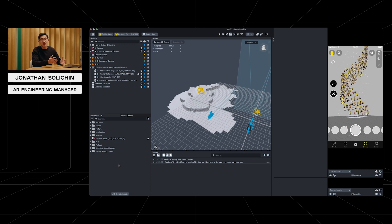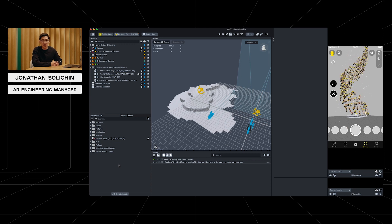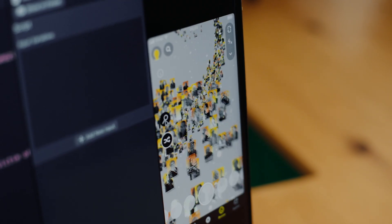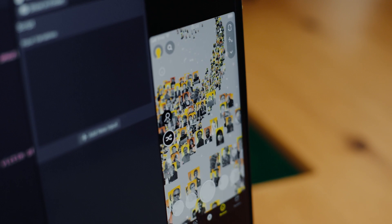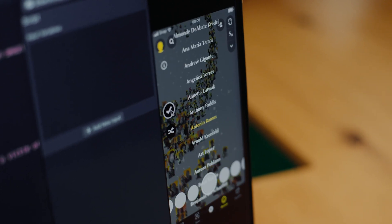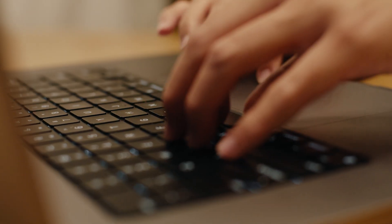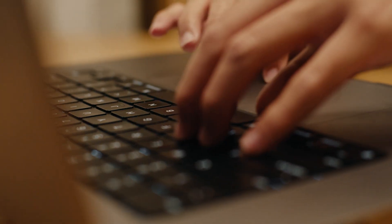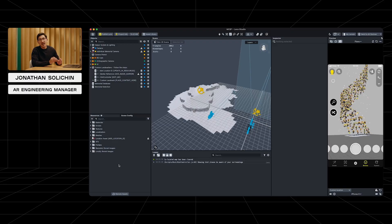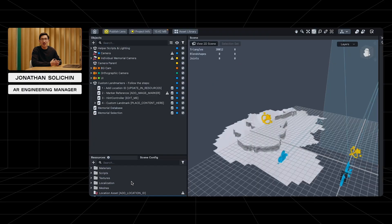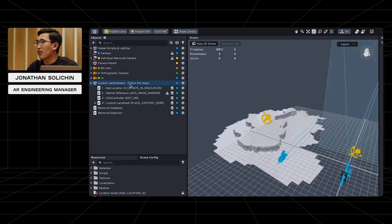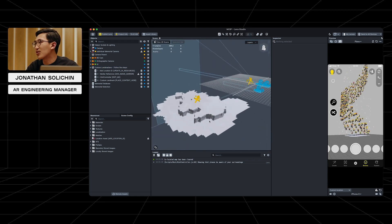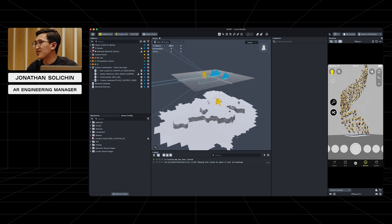For this Lens Studio project, the Lens Cloud Remote Assets feature allows us to store content in the cloud and remotely fetch and load assets into the lens once users interact with the lens. In addition, this lens uses custom landmarker to allow us to put the memorial in a specific location in the world for users to find.